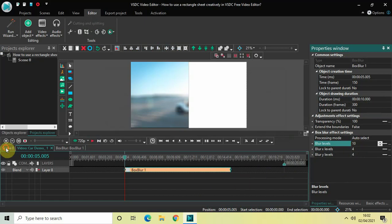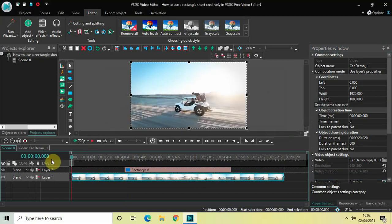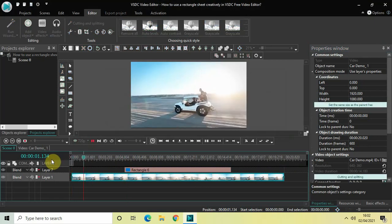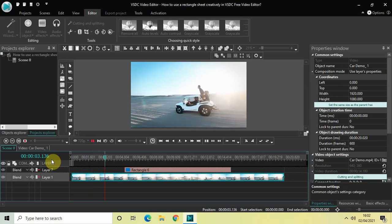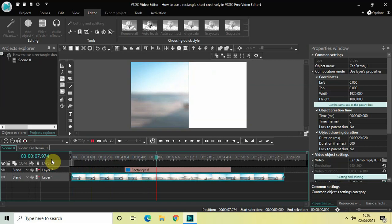Let me quickly play this entire video from the start. Here is the demo video, then at 5 seconds the rectangle sheet appears on screen and the video gets blurred.